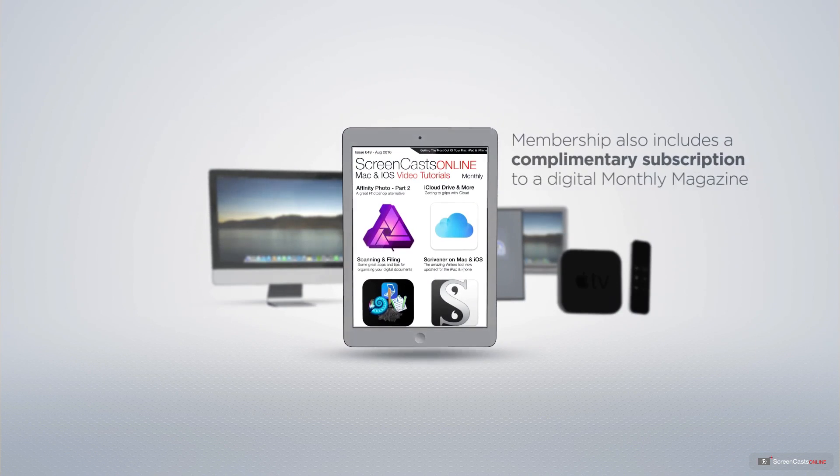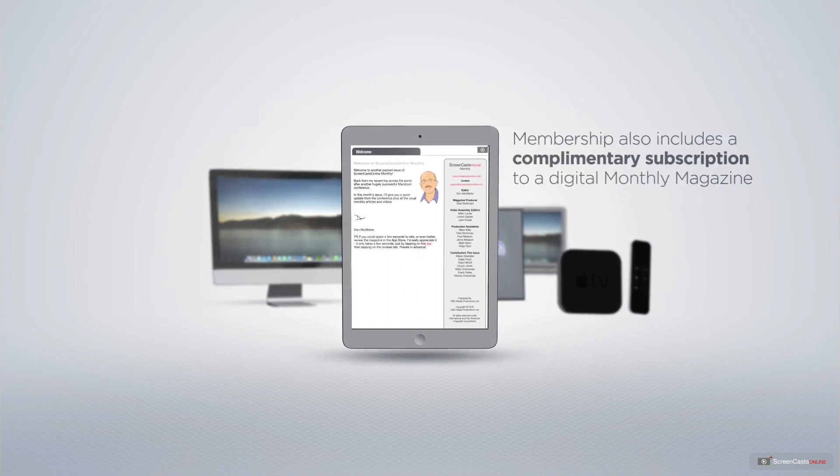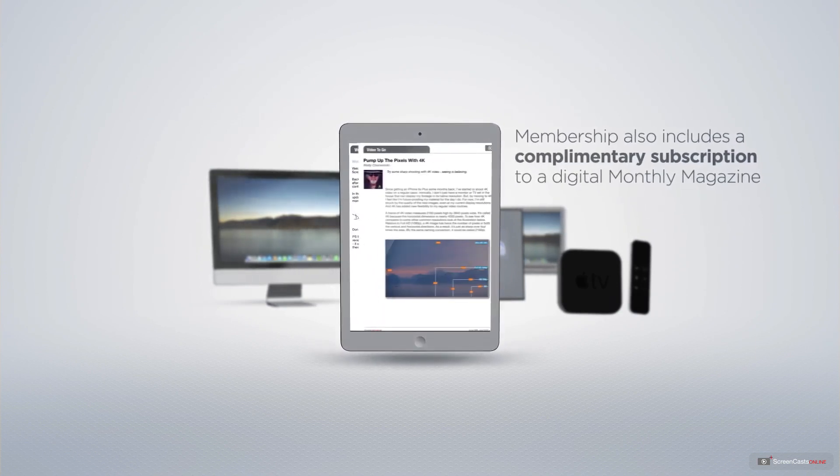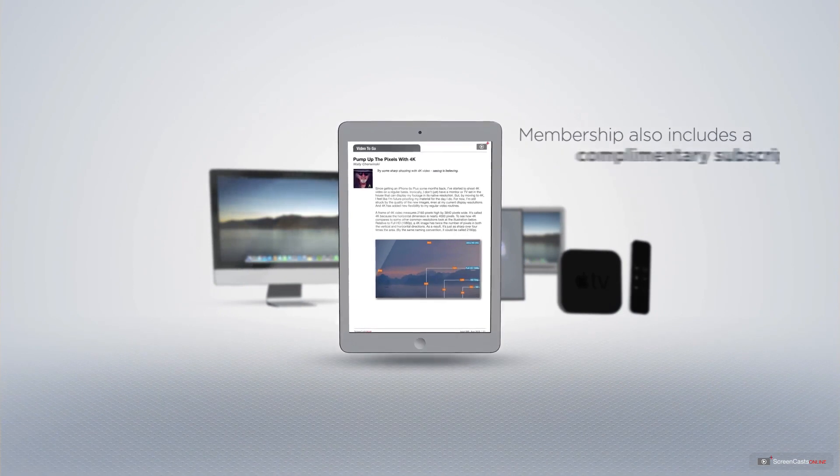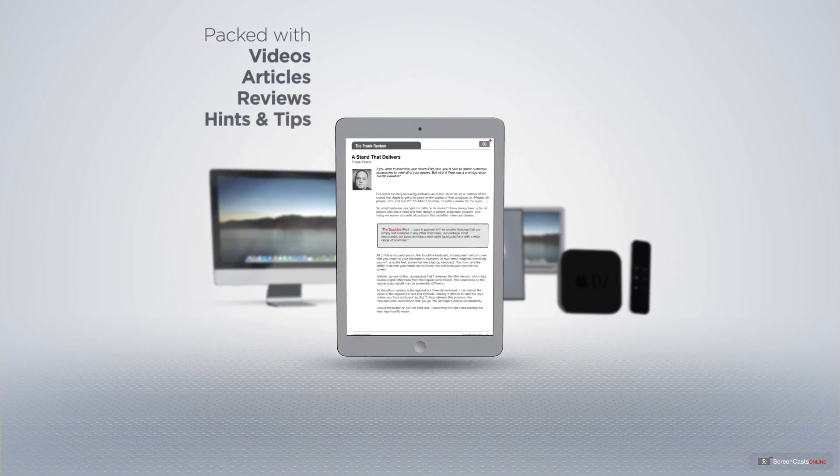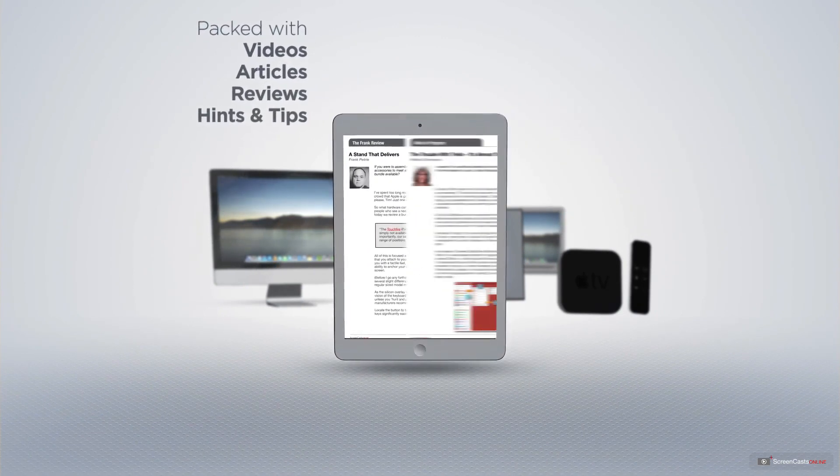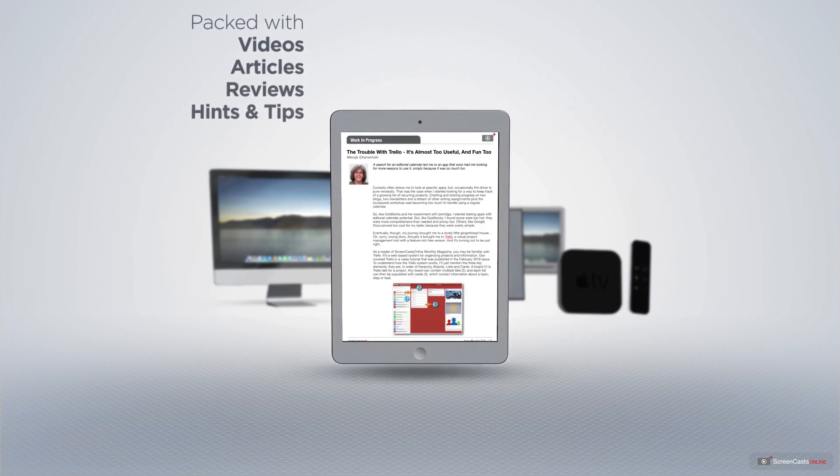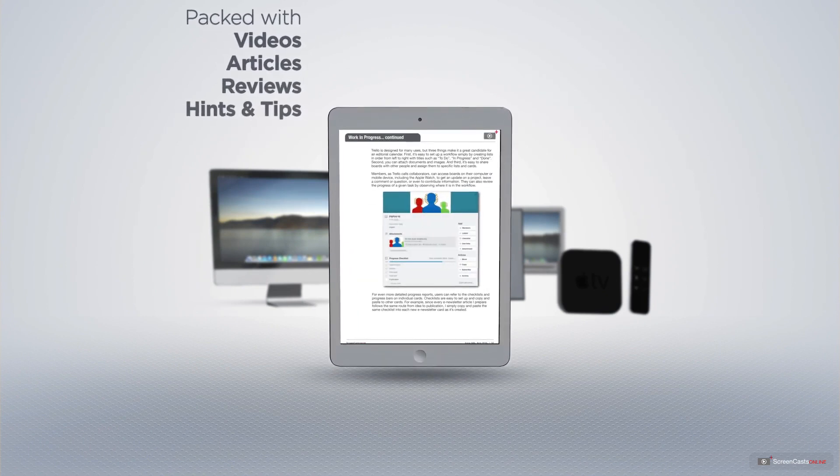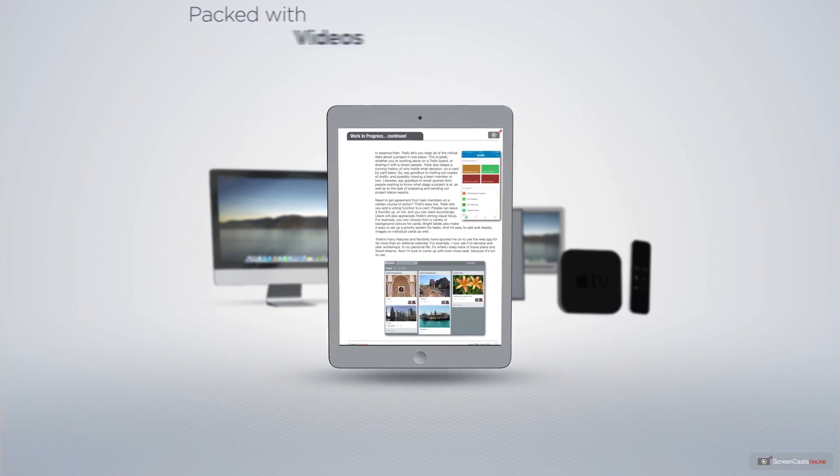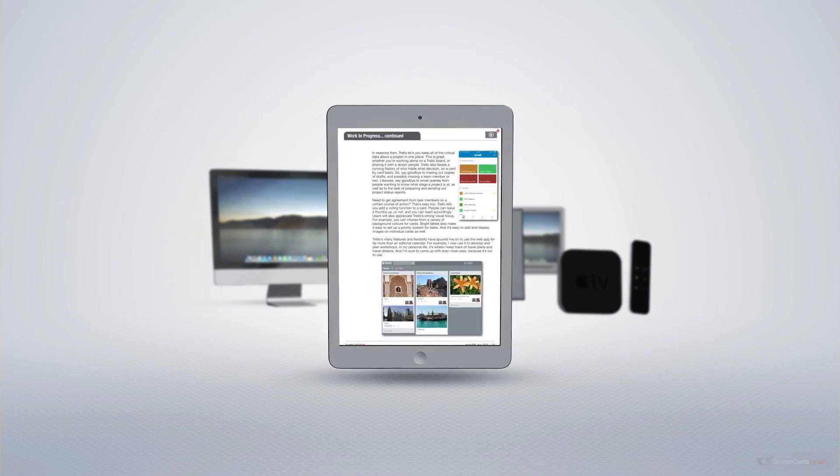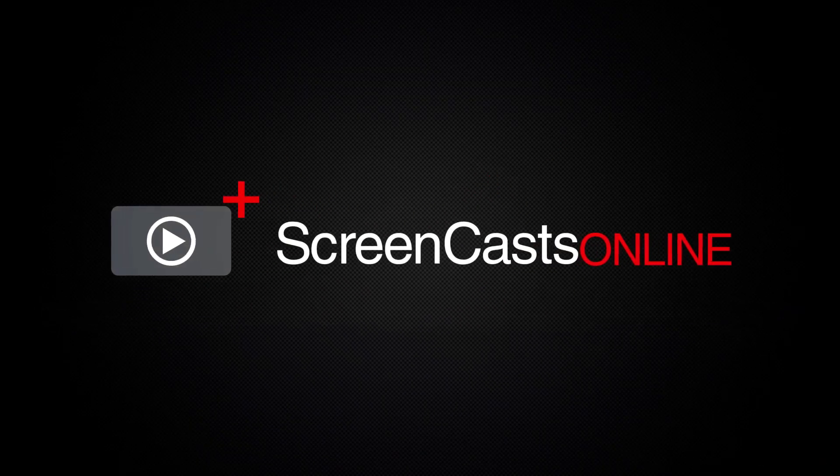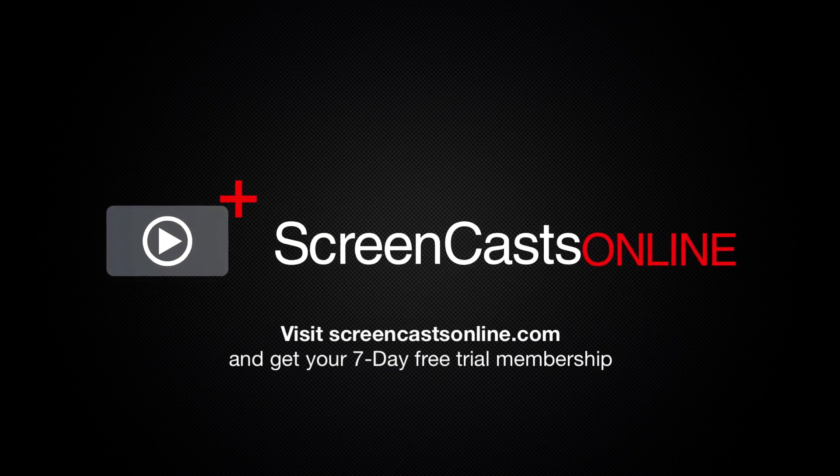Membership also includes a complimentary subscription to the Digital ScreenCastsOnline monthly magazine, published each month and packed with videos, articles, reviews, as well as hints and tips covering all aspects of the Mac, iPad, iPhone, and all of the other fantastic Apple products. So, if you're ready to start getting the most out of your Apple devices, visit ScreenCastsOnline.com today and become a ScreenCastsOnline member.